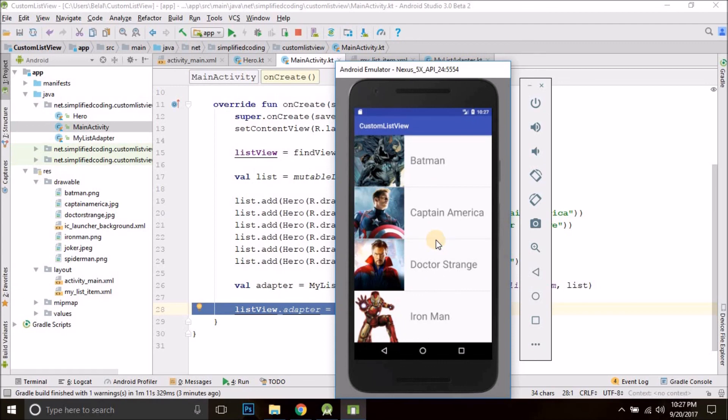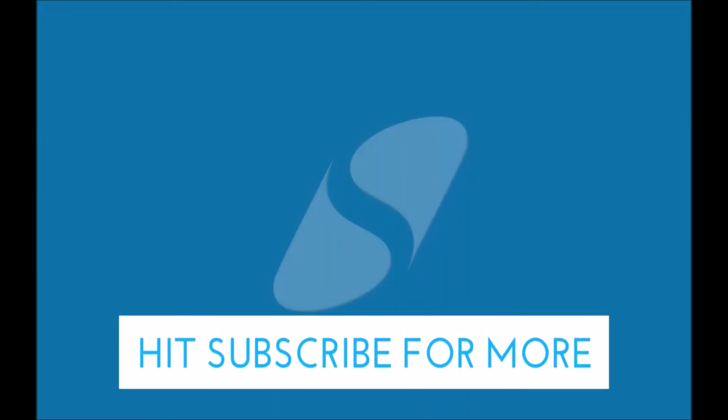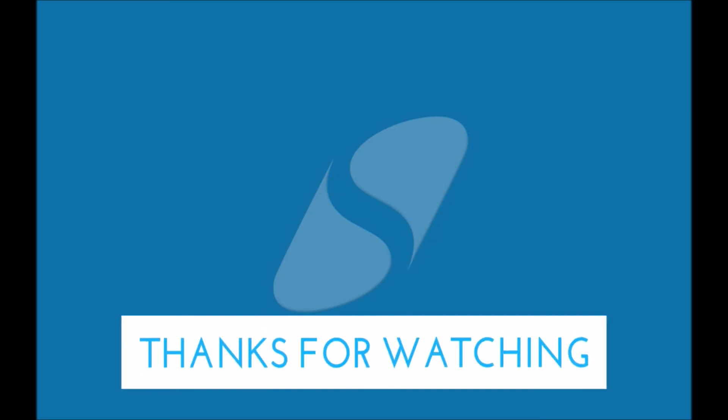If things are getting out of your head, don't worry — please do comment and I will try to help you. If you found this video helpful, please hit the like button, subscribe to my channel, and please share this video. I will see you in the next video. Thanks for watching guys.